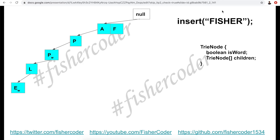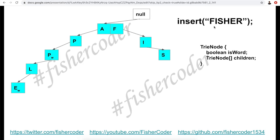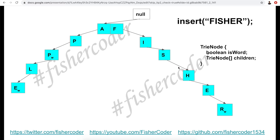Let's try inserting 'fisher'. This is a completely new word. 'f' is the first character and we don't have 'f' at the first level, so we need to add it as a child of the root node. Previously the only child of the root was 'a'; now 'f' is another child. We continue creating new TrieNodes for 'i', 's', 'h', 'e', 'r' at each subsequent level, since none of these characters exist at those levels yet. And we mark 'r' with isWord equals true.